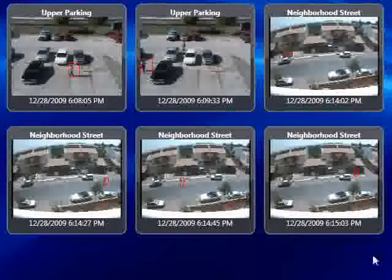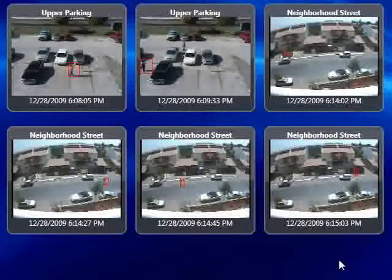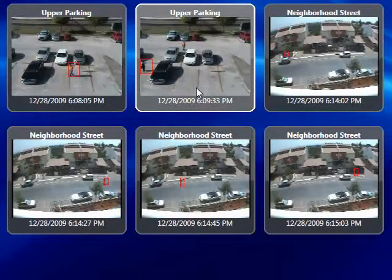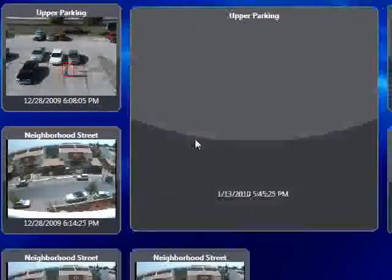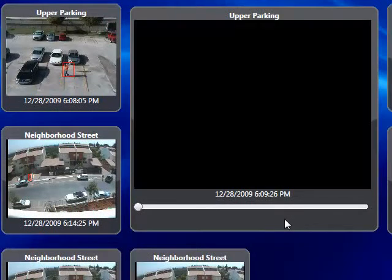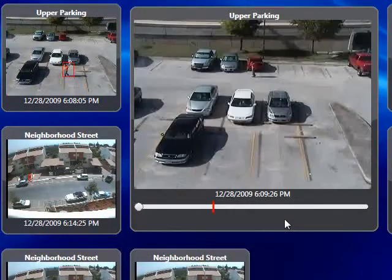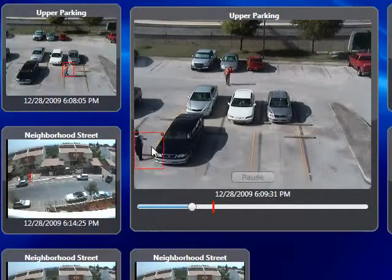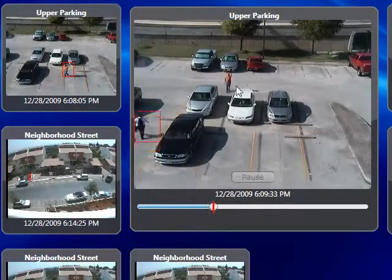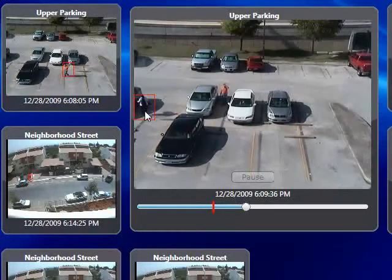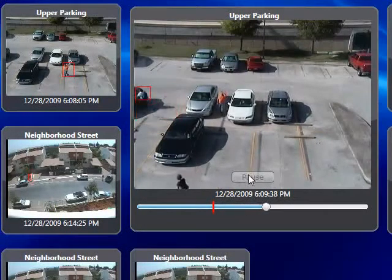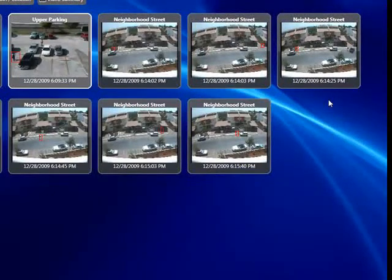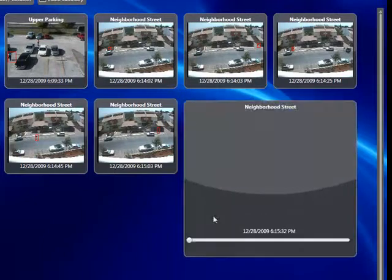We can now scan these snapshots to see if anything is interesting. If we think an event might be relevant, all we need to do is double-click on it and we will immediately retrieve the relevant recording for that event. The object that triggered the event will be clearly marked, while all other moving objects in the scene will not be marked since they are not relevant to this specific event. In this way we can scan through all events and find the ones relevant to what we're looking for.